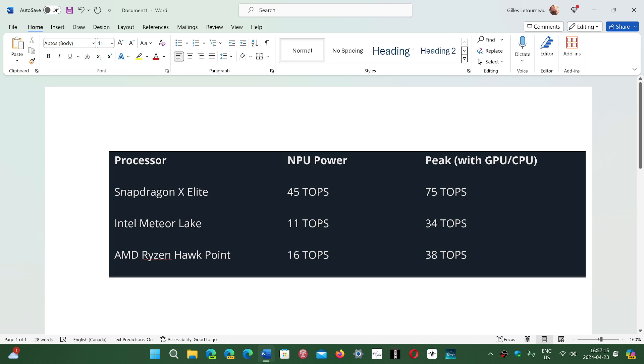So this is trillions of operations per second. You have the NPU, the neural processing unit power, and the peak power with GPU-CPU. And if you look at the AMD Ryzen Hawk Point, they're at 16 trillion operations per second for the NPU, 38 total.